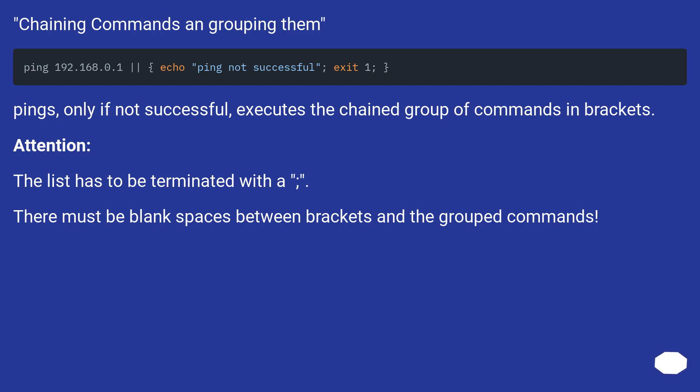Chaining commands and grouping them. Pings, only if not successful, executes the chained group of commands in brackets. Attention! The list has to be terminated properly. There must be blank spaces between brackets and the grouped commands.